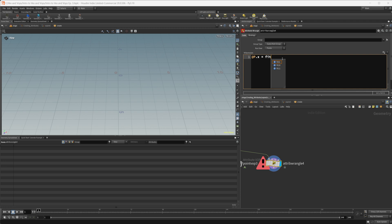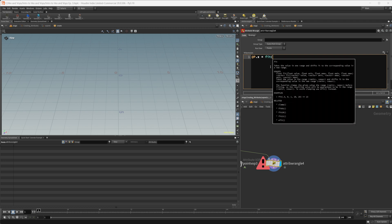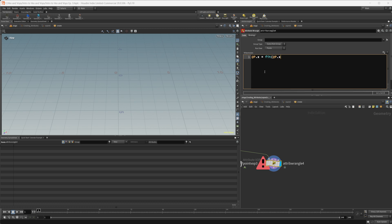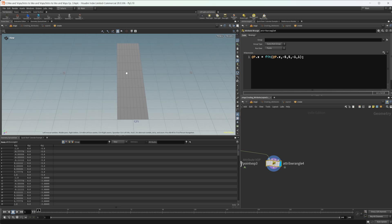With the regular fit function, it takes a few different values: an input value — @P.x in this case — the range it starts with, which is negative five to five, and then the range we want to fit it to, which is negative one to one. So: fit(@P.x, -5, 5, -1, 1). After pressing control+enter, we have all those values fit from negative one to one.